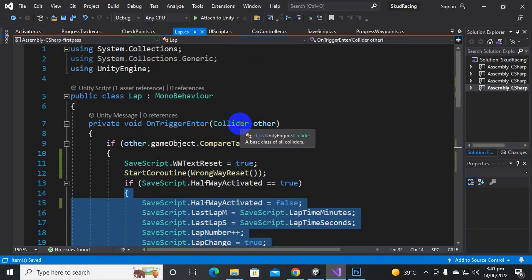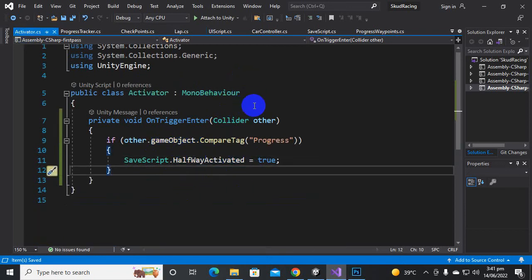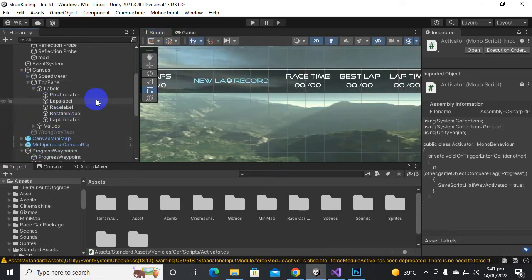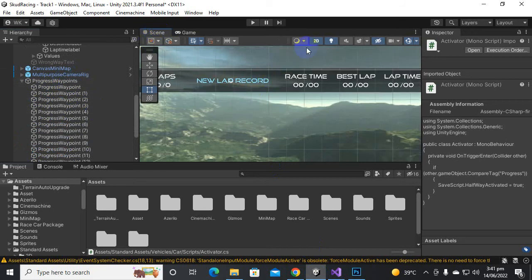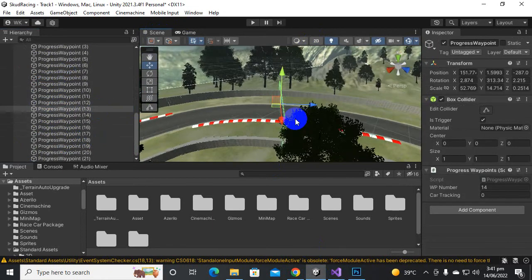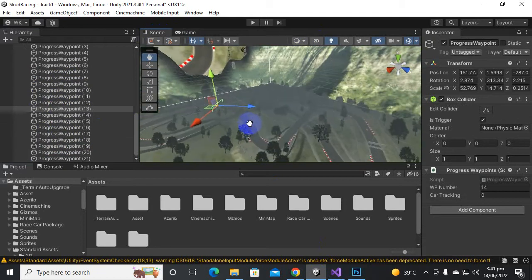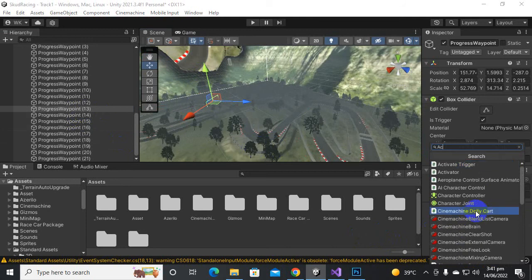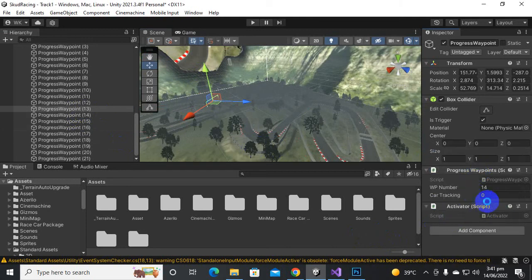Now what will happen is that when we cross this Activator object, only then will it calculate the second lap. For that purpose we go back to Unity and find our waypoints. Inside the waypoints, we select the middle waypoint — approximately waypoint 13 — which is roughly in the middle. On this progress waypoint we can add the Activator script, so let's add the Activator script on this waypoint tracker.